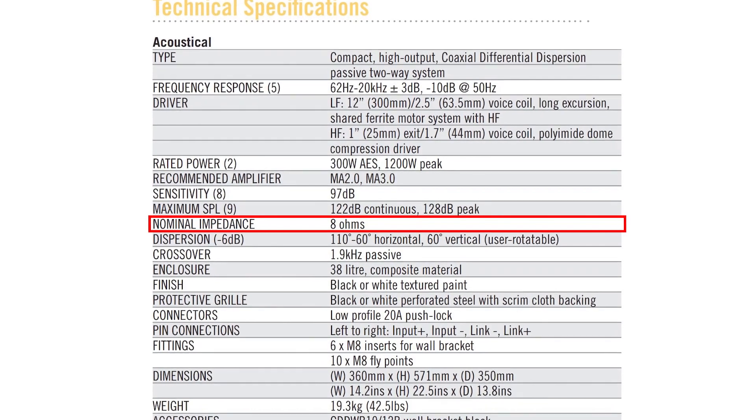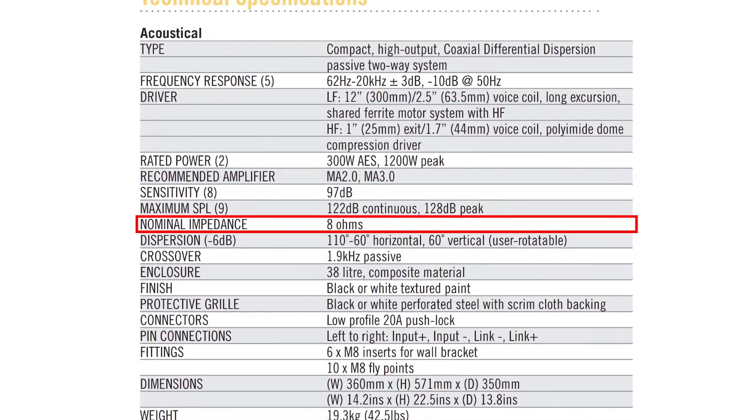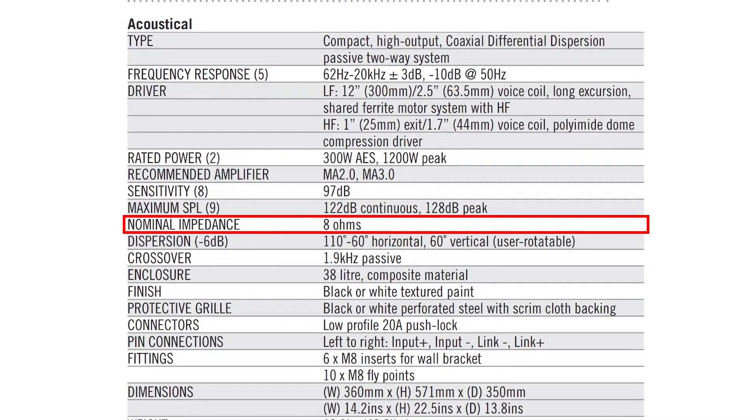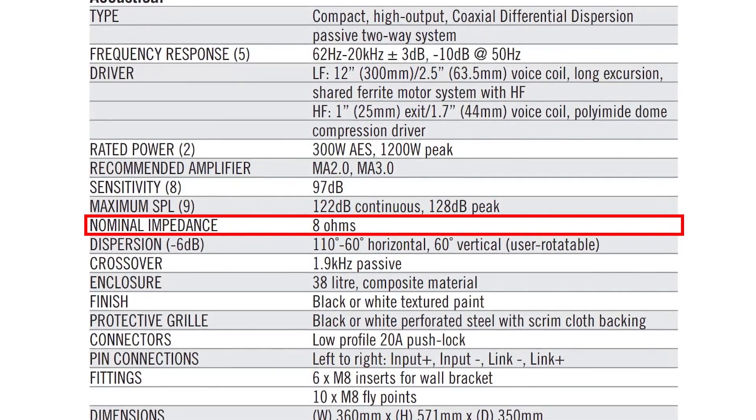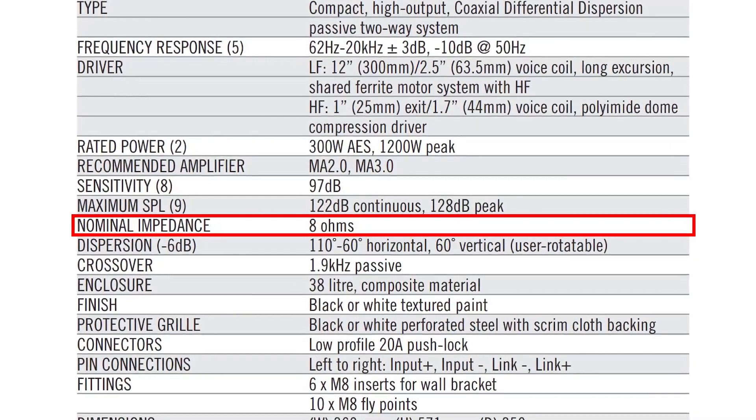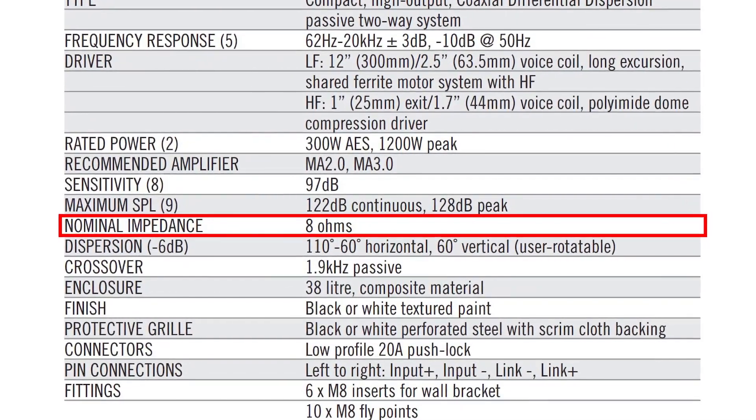It's important to consider the impedance specifications for both your amplifier and your speakers. Each speaker will have a nominal impedance rating either on the back of the speaker or in the technical specifications online. A speaker's nominal impedance is usually 2, 4, 8, or 16 ohms.